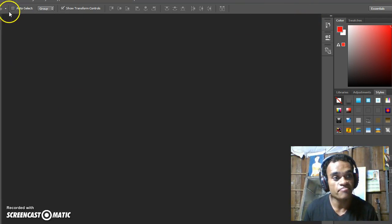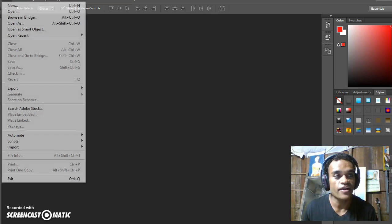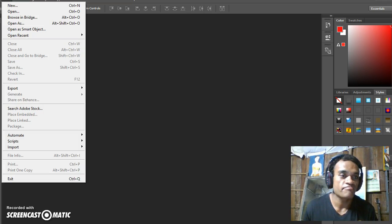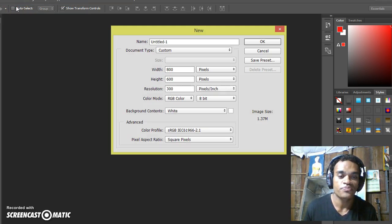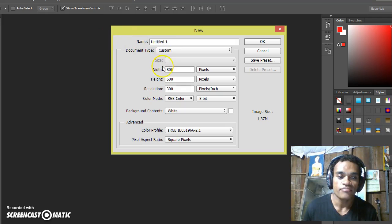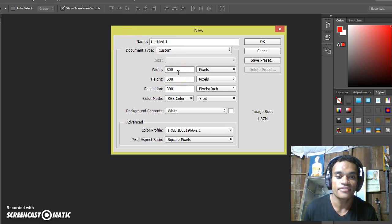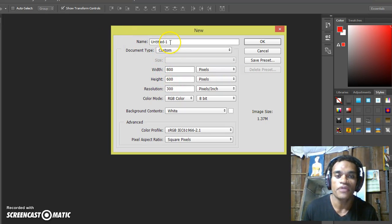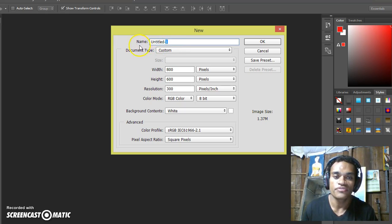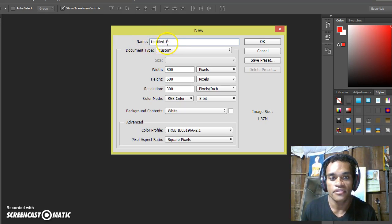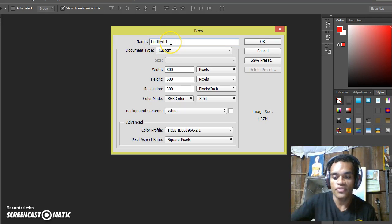First of all, you will start by clicking on File, click on New, and enter the size. Here is the name and you can rename it.